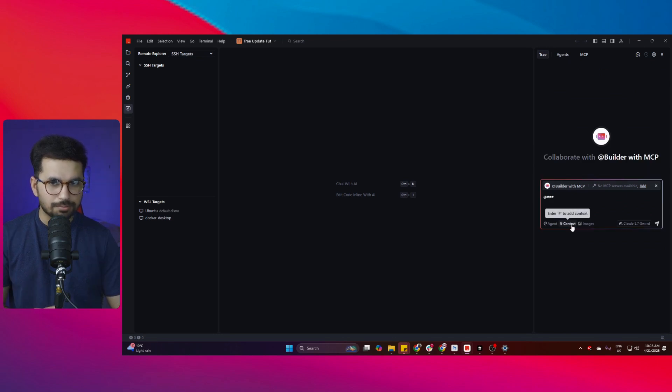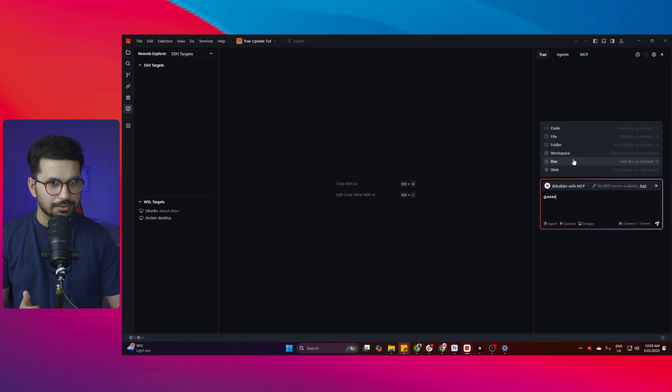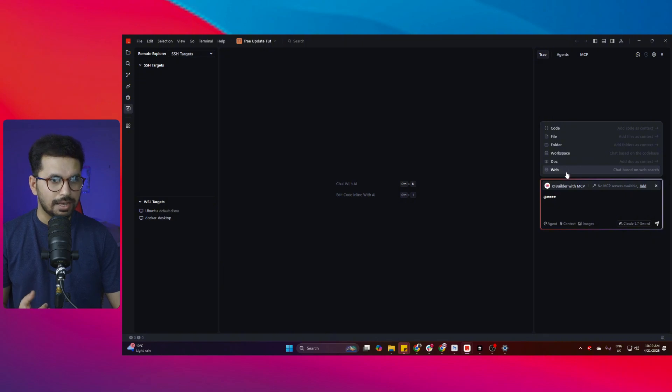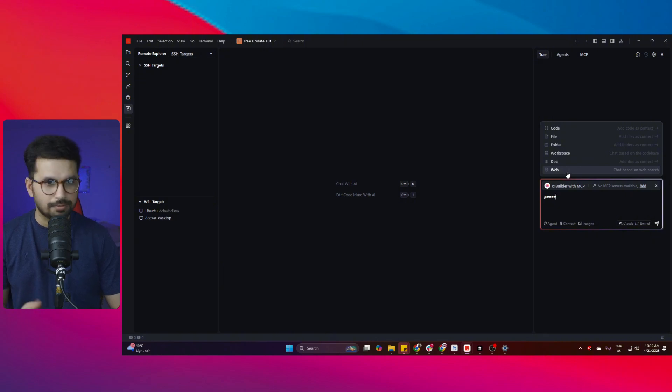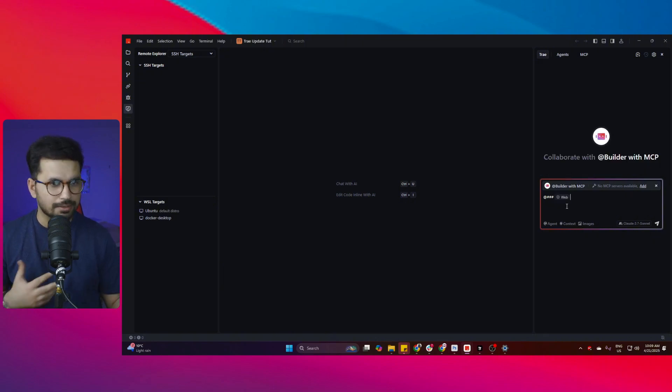There are a lot of improvements in context as well. Just like cursor you can simply just click on that and after that you can tag any certain documents in here or you can simply just provide any web URL in here and then after that you can ask it to get data from that website.